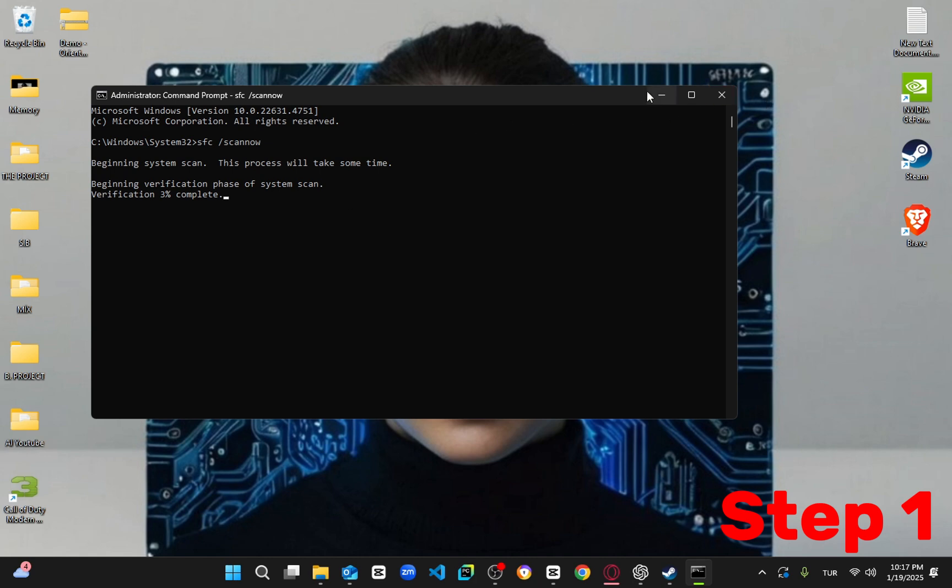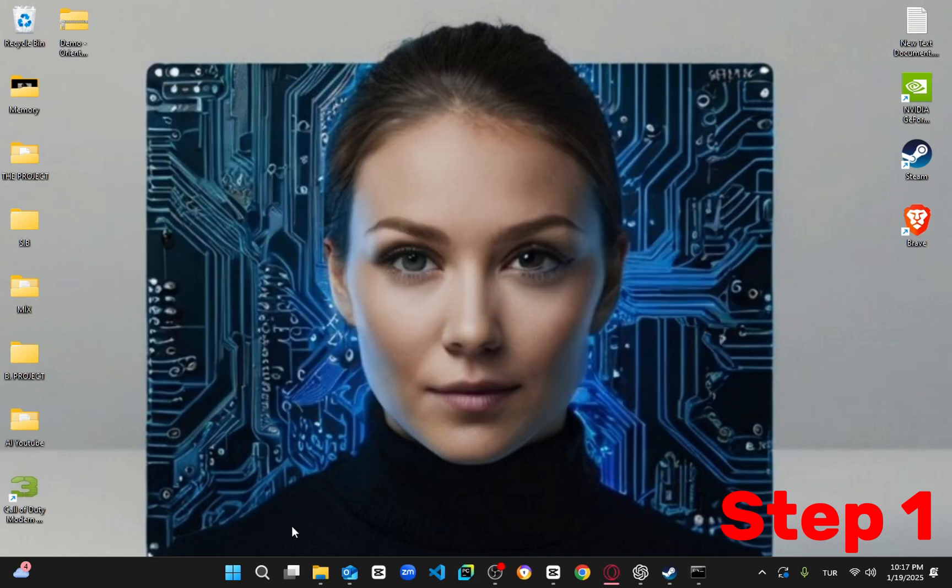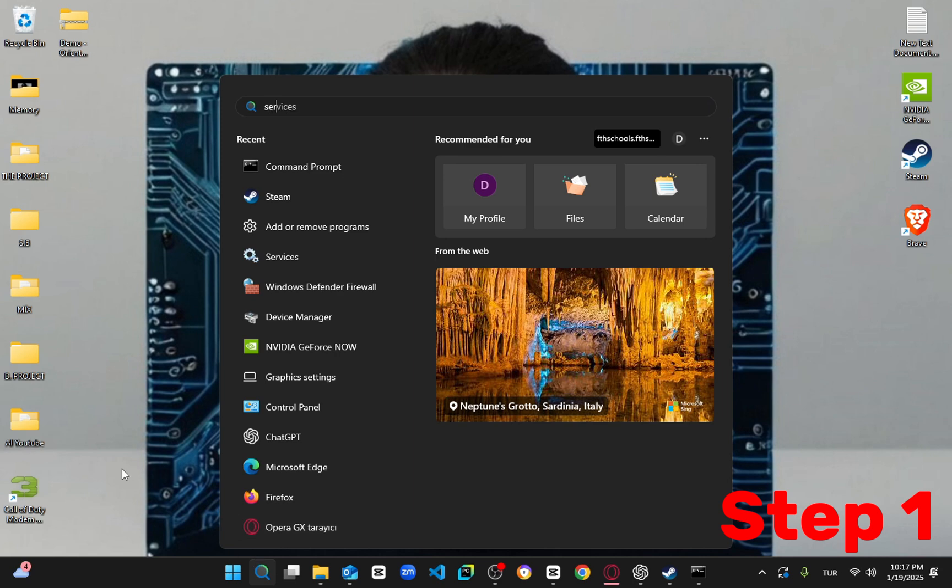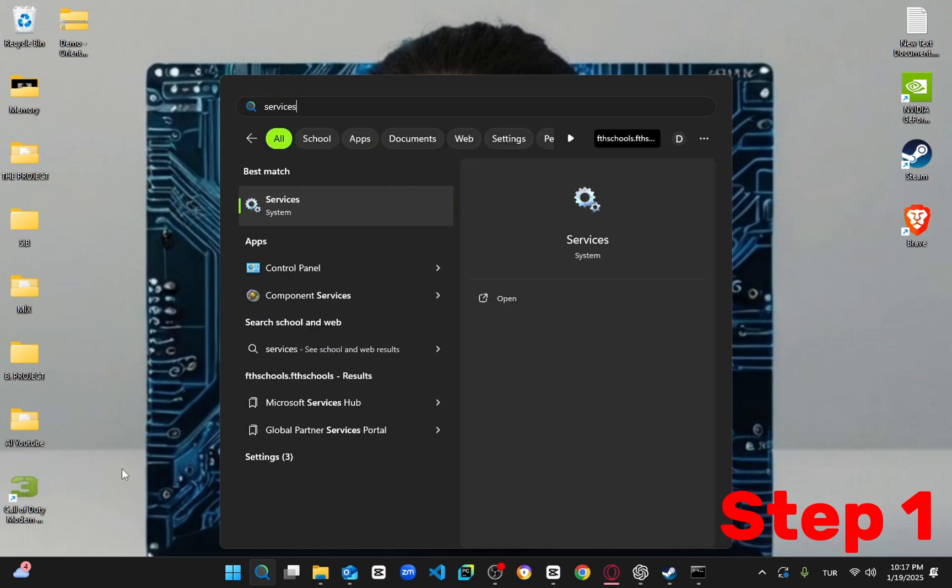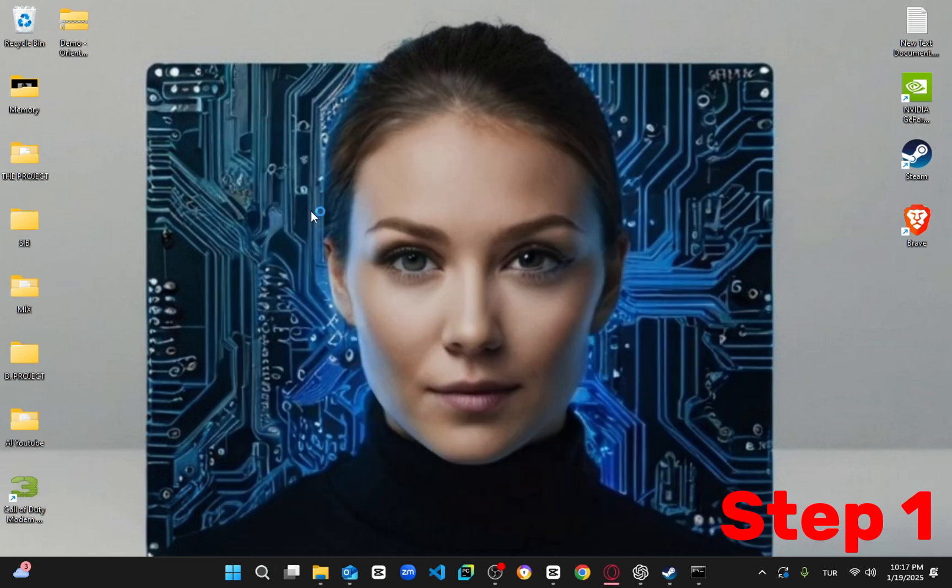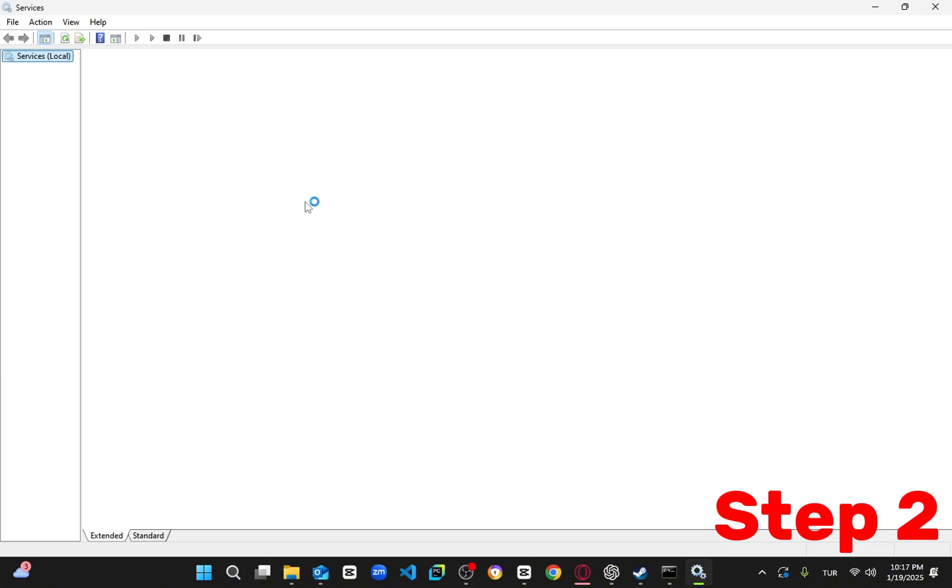If not, the next step is to search for services in the start menu, then click on the services window. Scroll down until you find the game input service. There should be two.